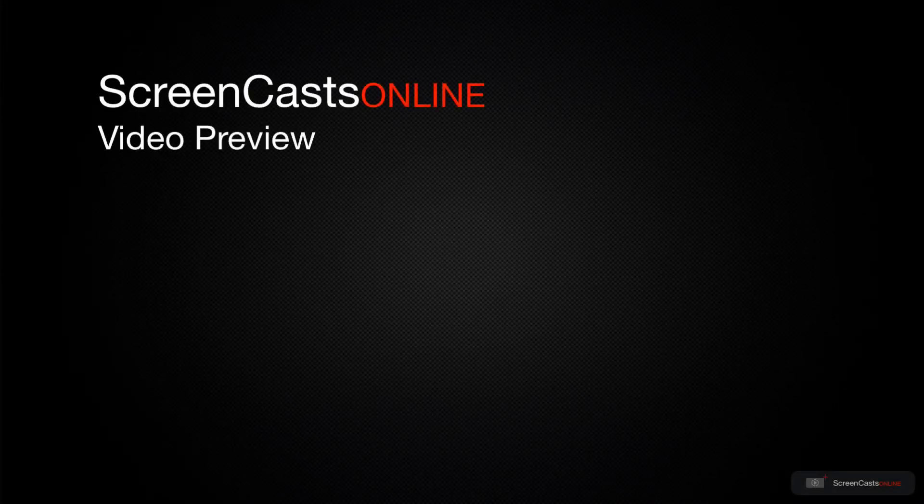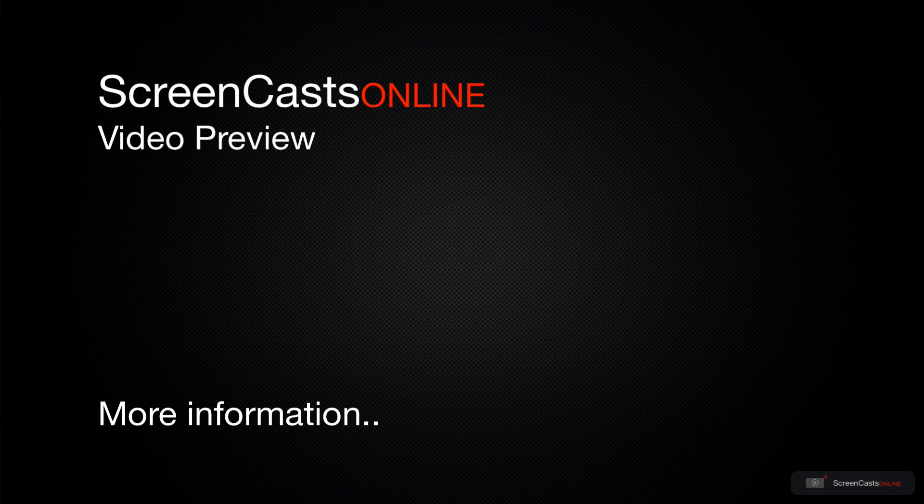That's just a quick preview of one of this week's Apple-related tutorials from ScreenCastsOnline.